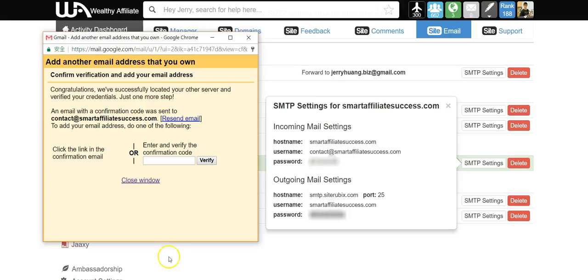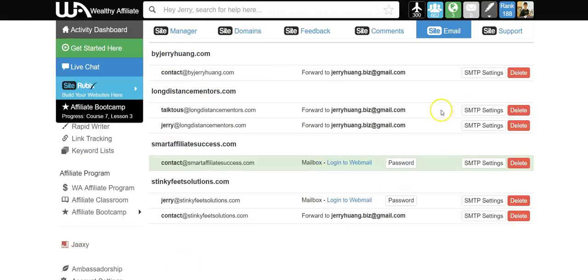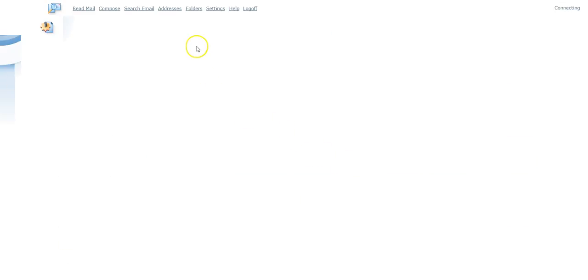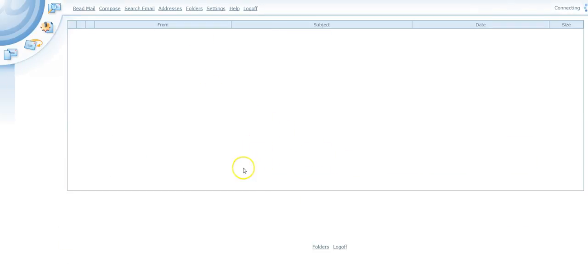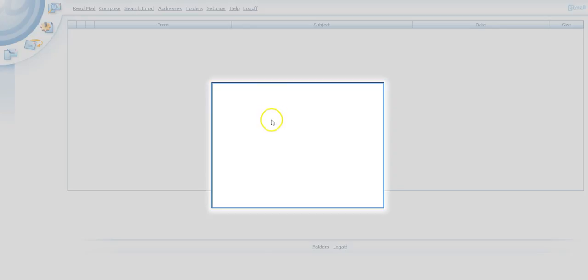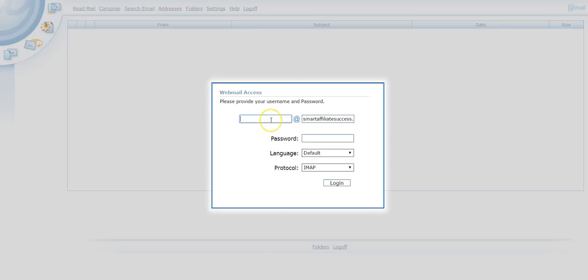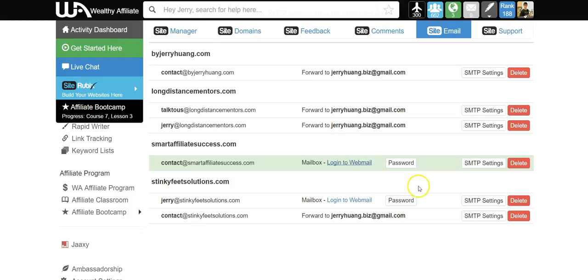So go to your login to webmail inside WA, password.